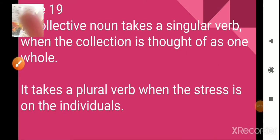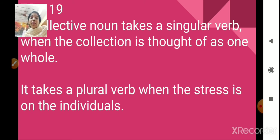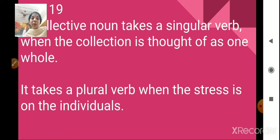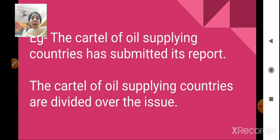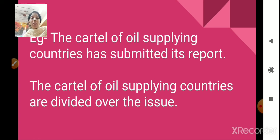Rule number 19. A collective noun takes a singular verb when the collection is thought of as one whole. For example, 'the cartel of oil supplying countries has submitted its report.' Cartel refers to an association — one cartel consisting of oil supplying countries. Here, we are talking about this cartel as one singular subject, hence we use the singular verb 'has.'